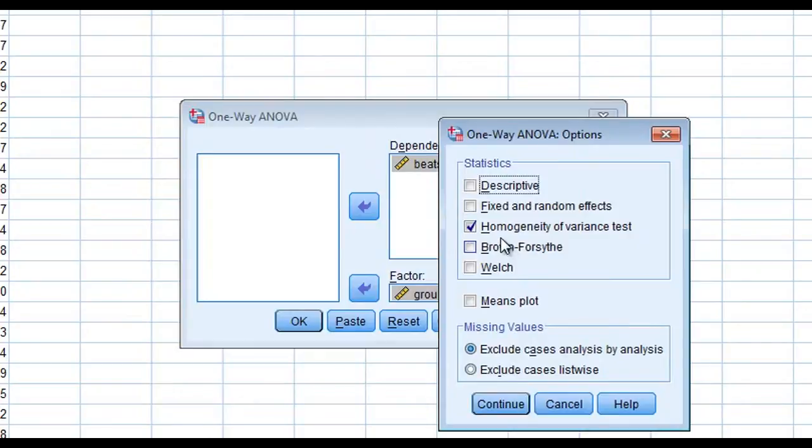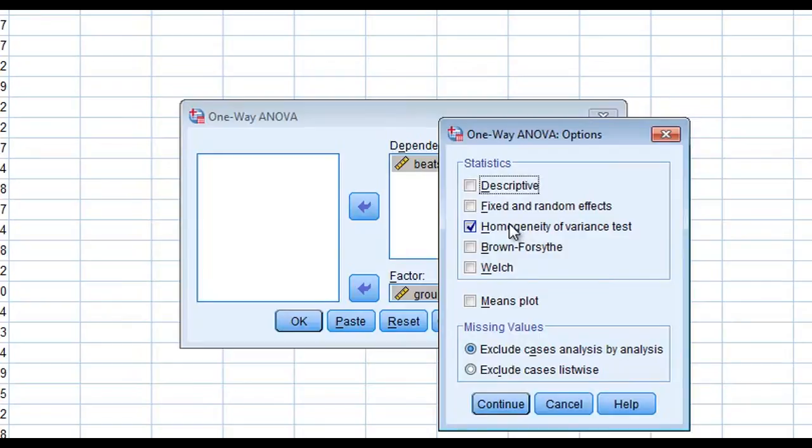We're going to select options and test for homogeneity of variance. There are a couple of assumptions that are required in the analysis of variance. One is that you have a normal distribution and the other is that your groups are homogeneous. So we're going to test for this.